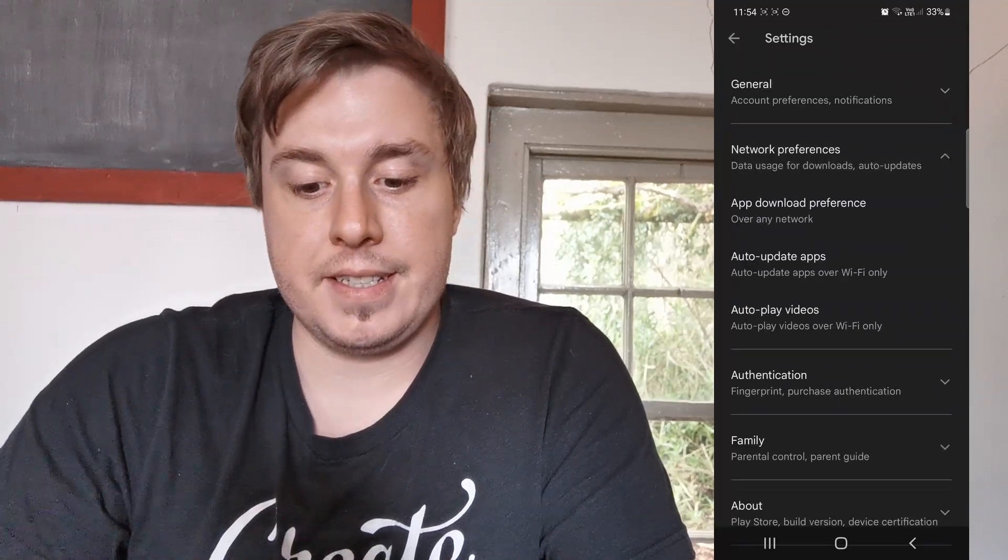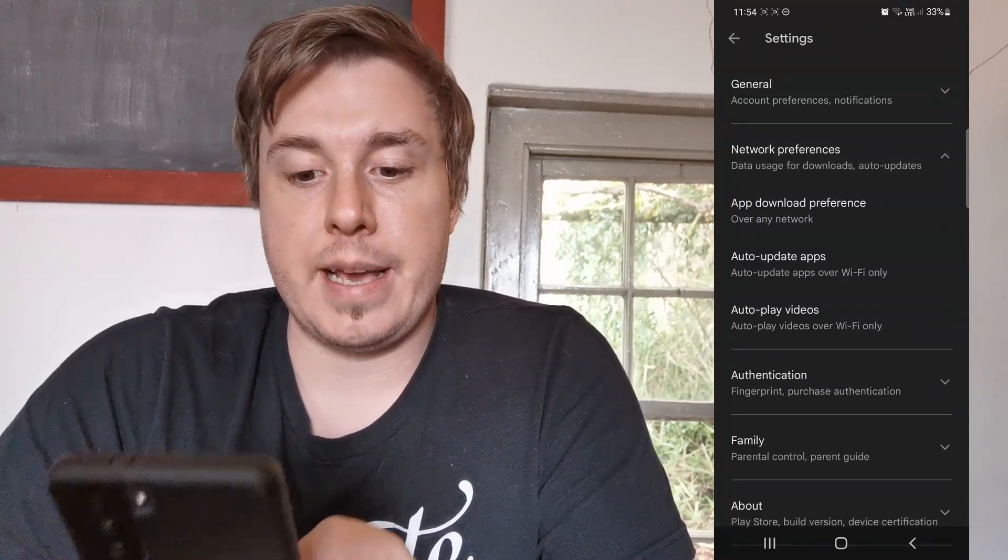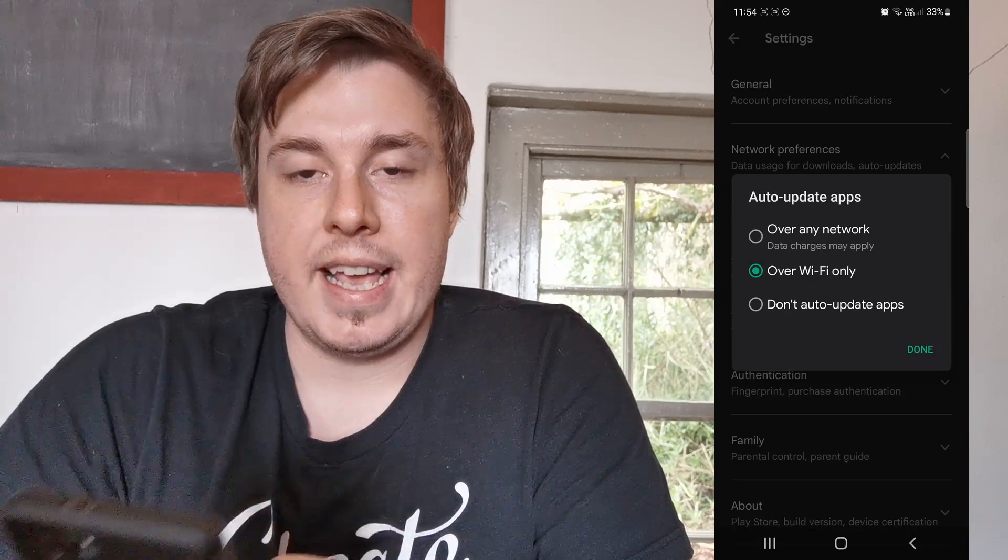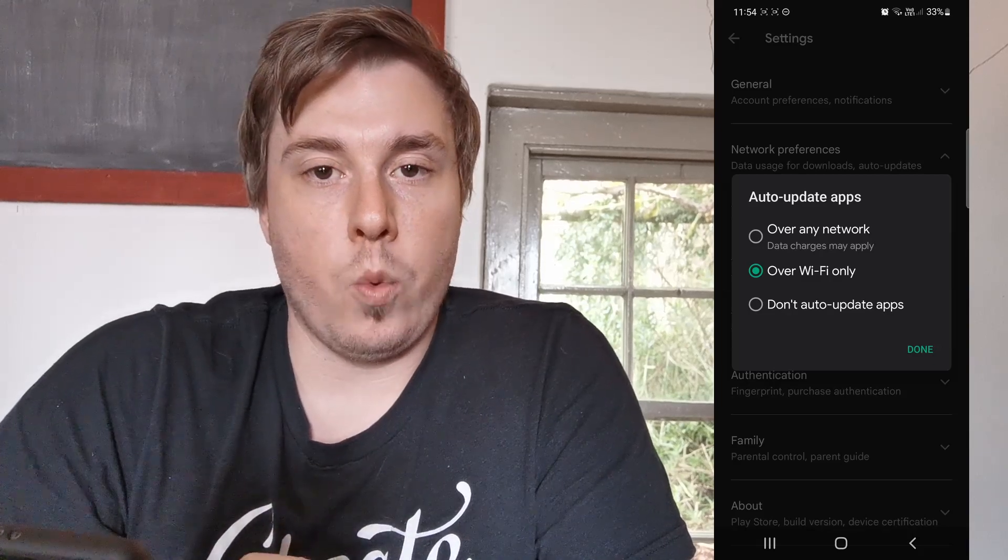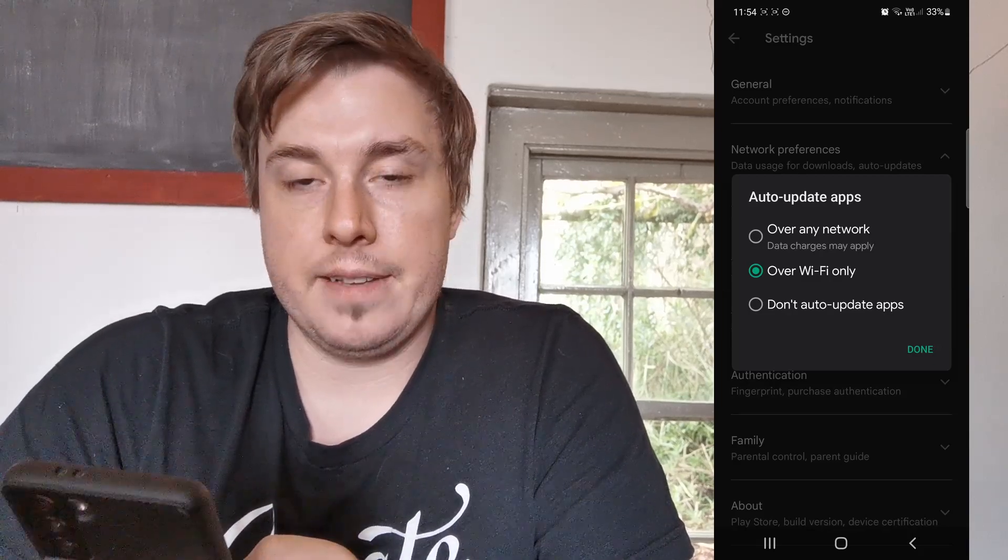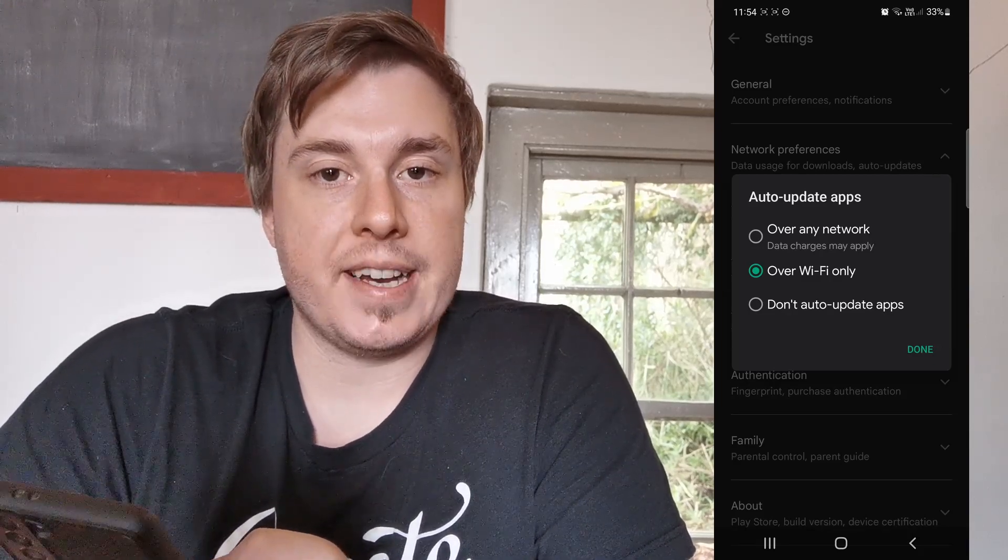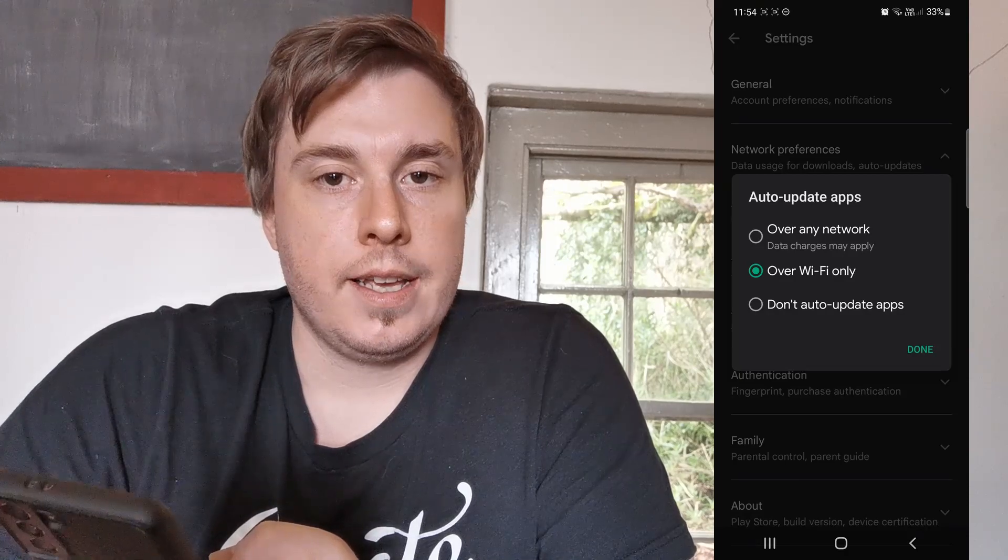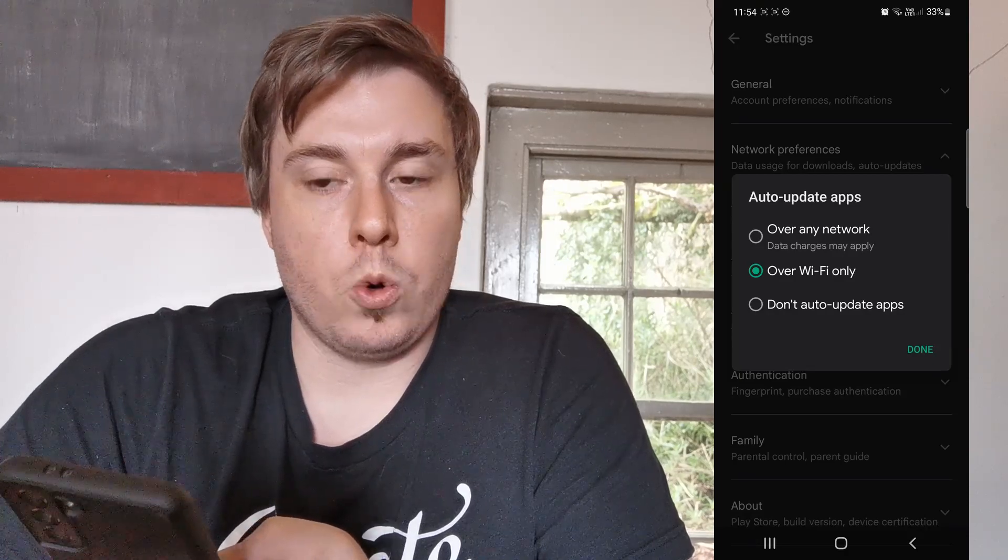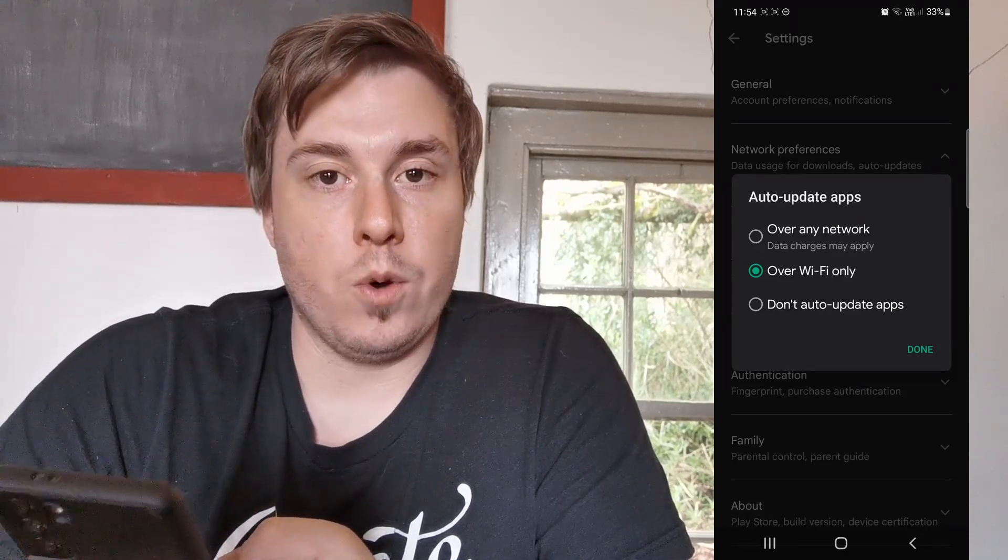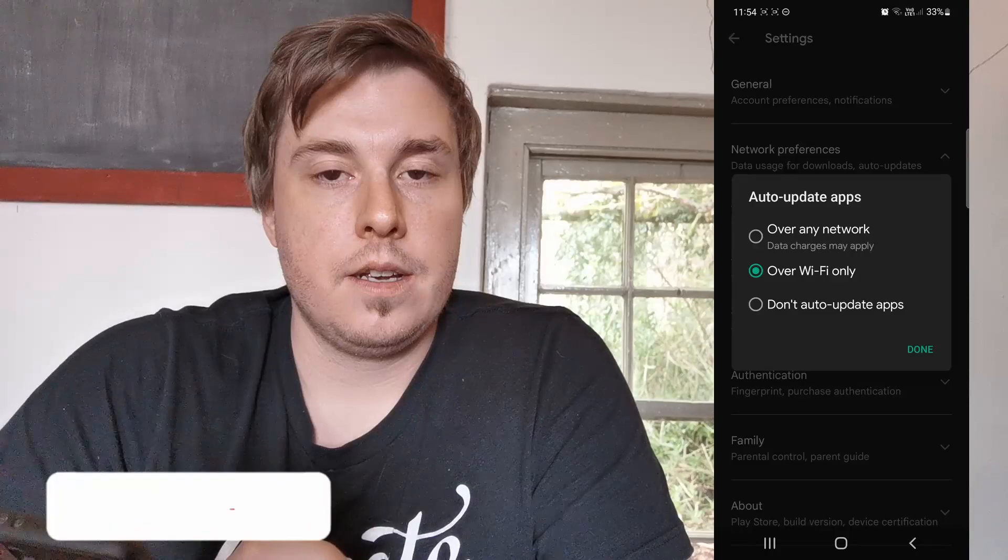From here, you want to tap on network preferences, then tap on auto-update apps and select over Wi-Fi only. This means every time you're on a stable Wi-Fi connection, your apps will be automatically updated for you and you don't have to do the manual process.